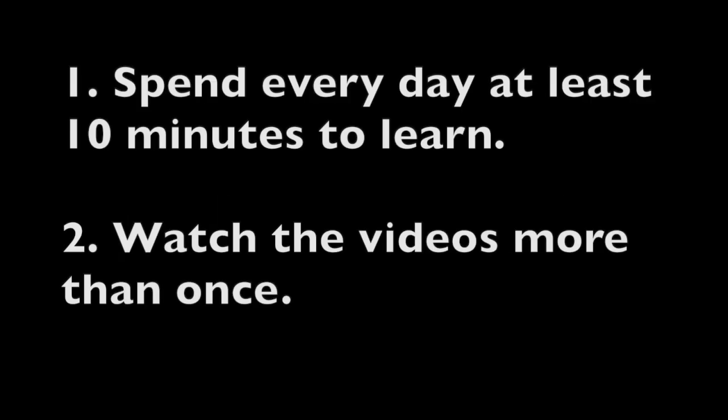Here are some tips for better learning. Spend every day at least 10 minutes to learn. Don't skip a day. Even if it's only for 10 minutes, that will improve your learning much better than if you skip days and try to spend more time.